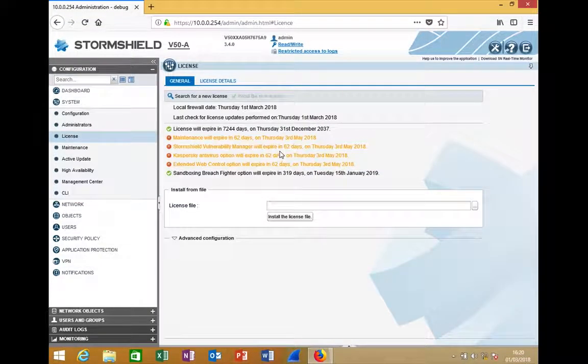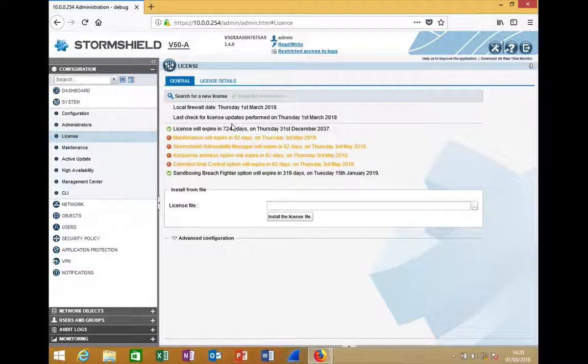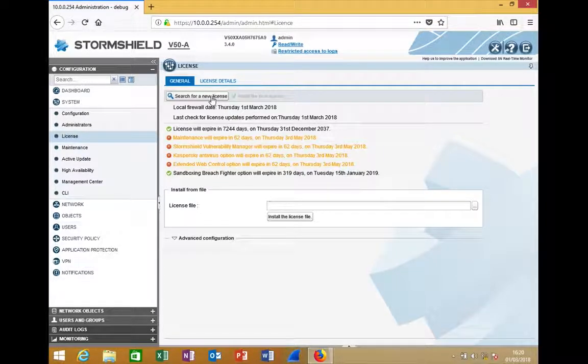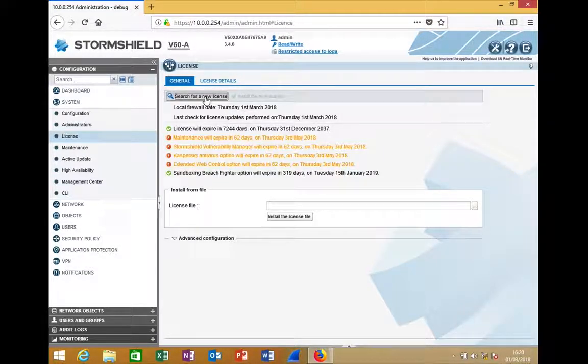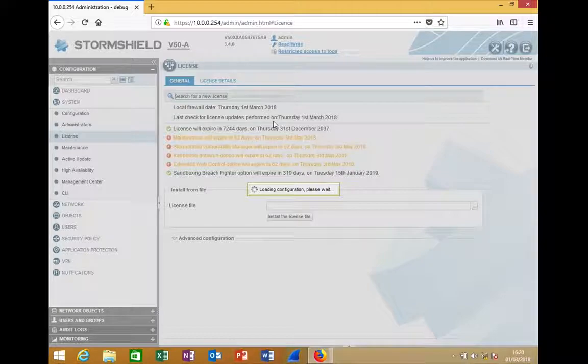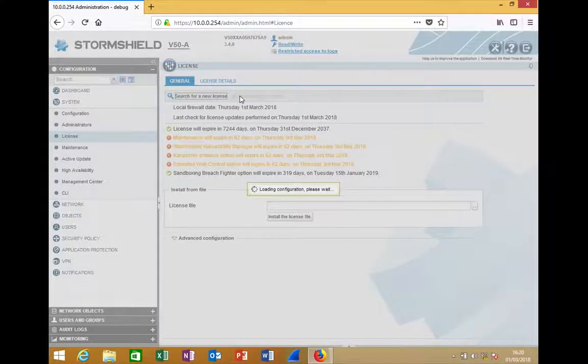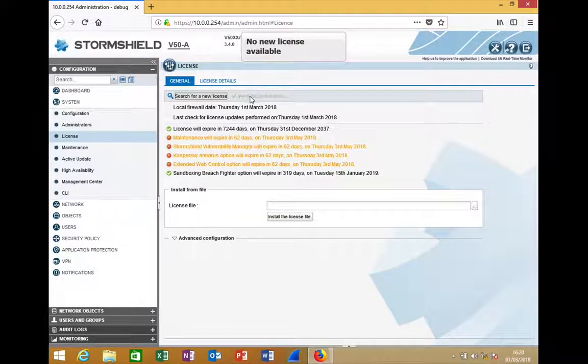Also, the moment the license file is available under your portal, you can simply come here and search for a new license. If there is any new license, it will appear here in the tab, and you'll be able to click to install the new license.